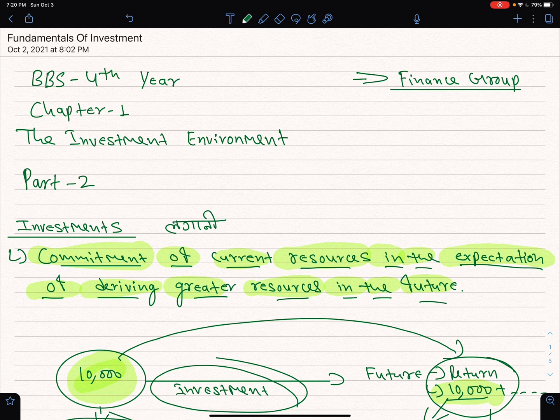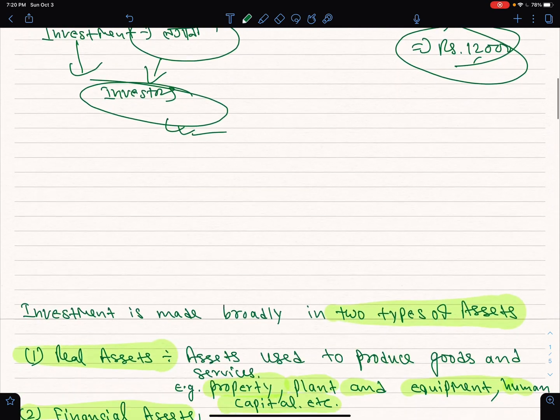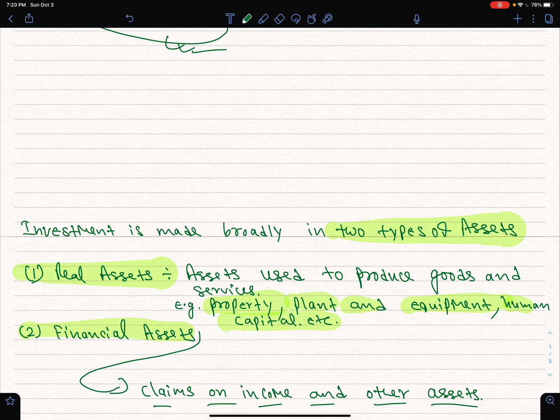Today we are going to learn about investment and environment. We are going to learn about Part 1, which is about investment. The investment is about the types of assets.